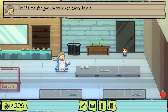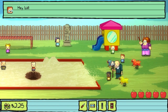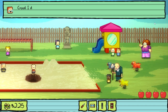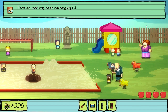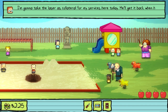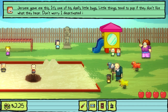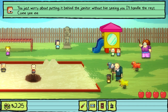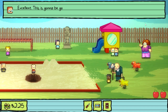There we go. Did the slop give you the run? Sorry about that — hope it worked itself out. All the other kids are out at recess now — go run along. Hey, kid — come over here. Jerome briefed me on your little mission. Did you manage to get the laser from the bathroom? Yep. Good. The janitor is watching Jerome a little too closely — it looks like he's about to kill him. We gotta do something about it. That old man has been harassing kids for decades — I think it's time we finally got even with him. I'm gonna take the laser as collateral for my services. Jerome gave me this — it's one of his dad's little bugs. Little things tend to pop if they don't like what they hear. I deactivated it. What do I do with it? You just worry about putting it behind the janitor without him seeing you — I'll handle the rest. Come see me when it's done. Did you place it? Yes. Excellent — this is gonna be good.